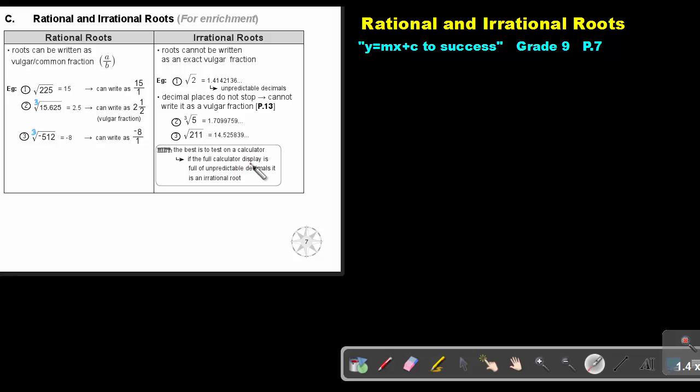The best way is to test it on a calculator. If the full calculator display is full of unpredictable decimals, it is an irrational root.